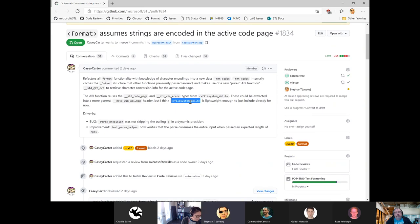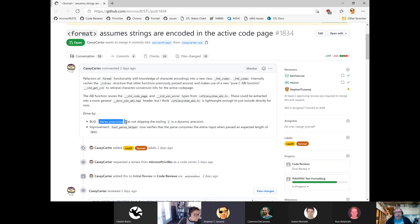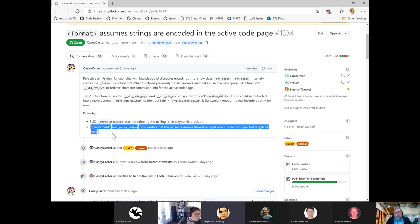In theory, we actually don't need to add this to the import lib — we could inject it into the atomic weight DLL. But Casey has chosen the import lib here, and there are a couple of fixes: one to parse precision and then a test improvement.